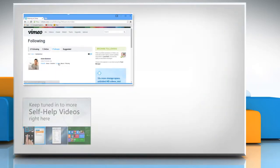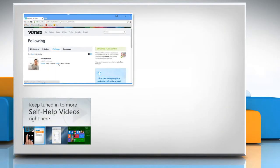Check out our iYogi channel for self-help videos on Windows, Mac, Smartphones, Security, Social Media and much more.